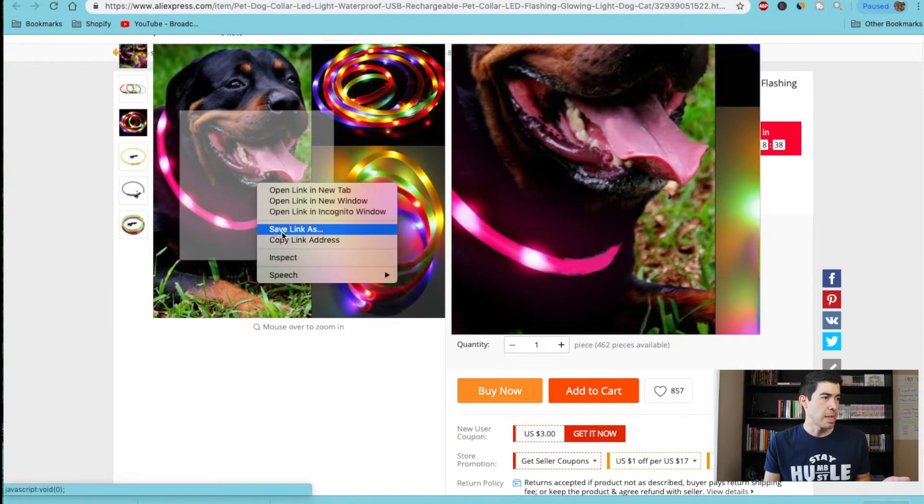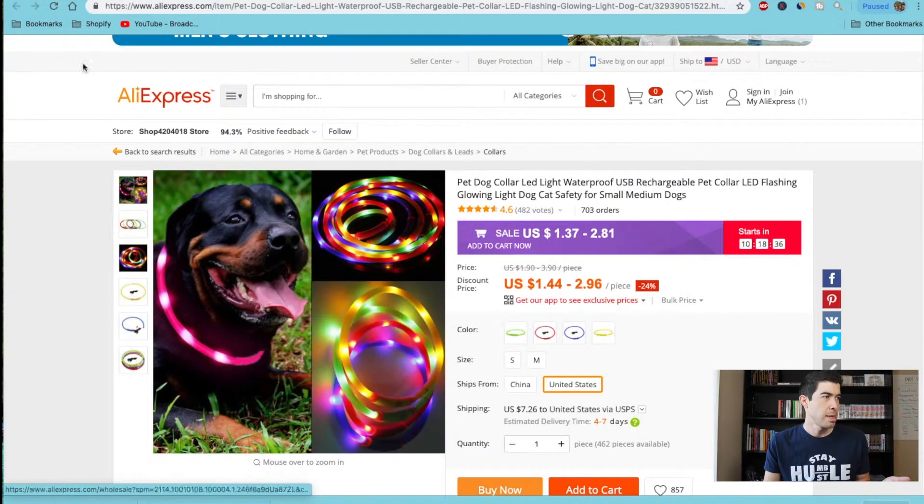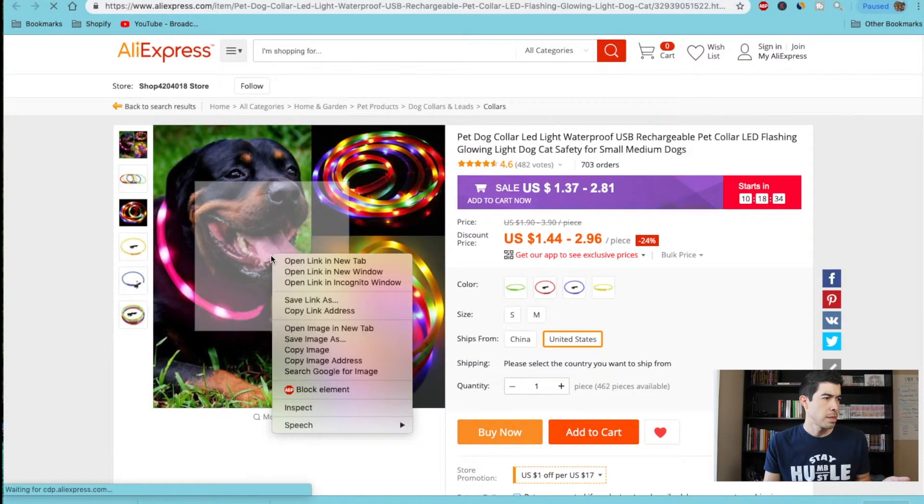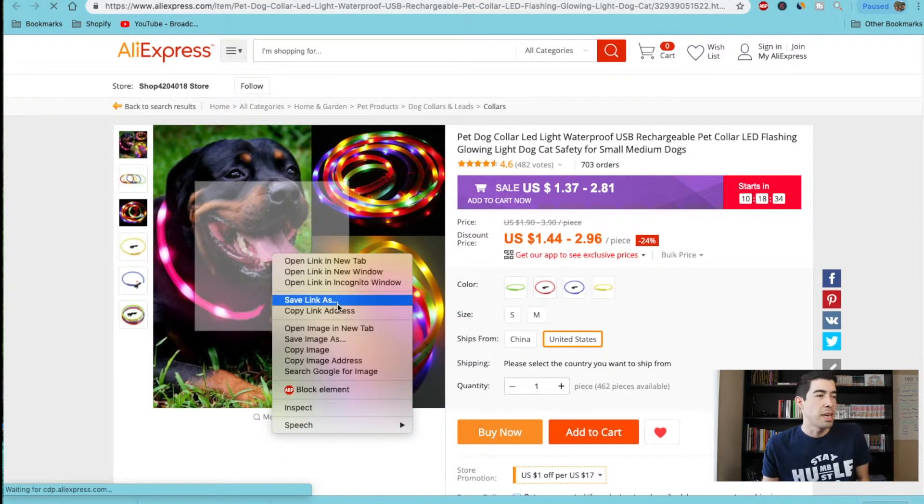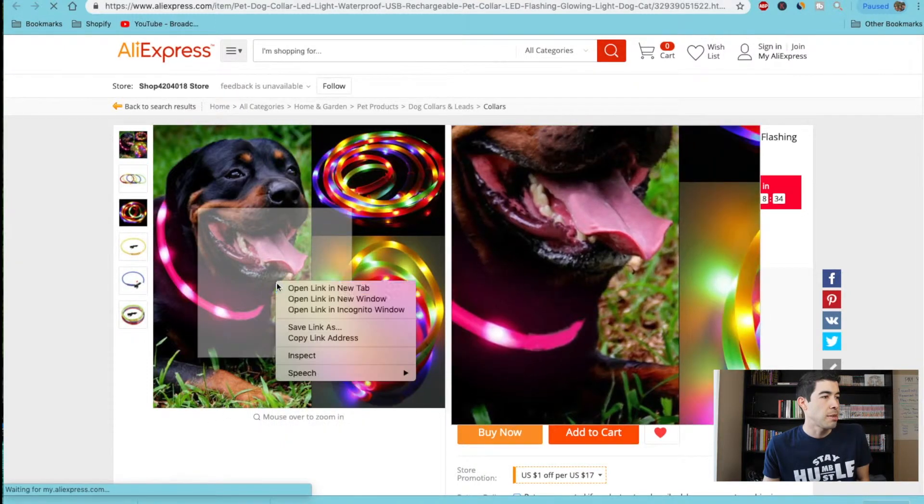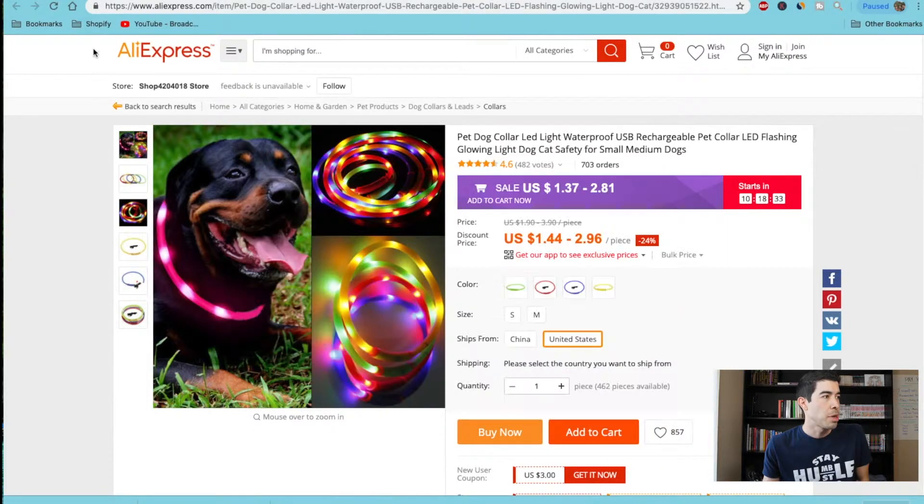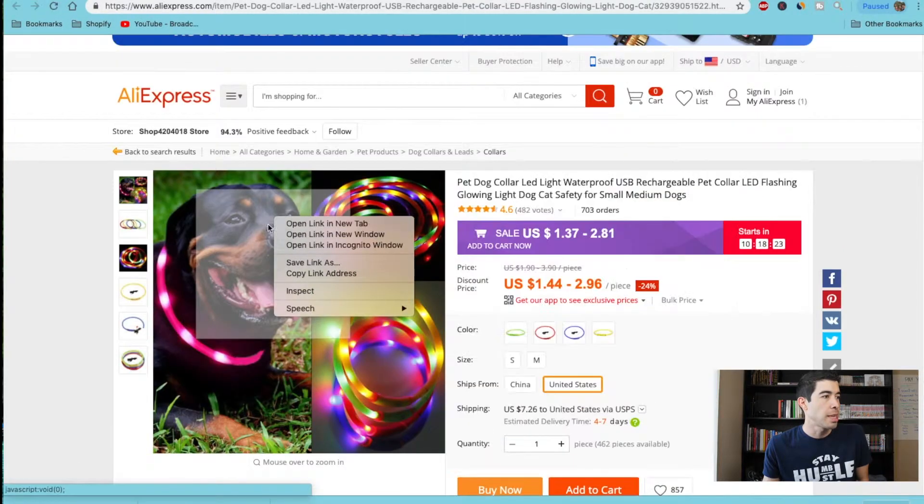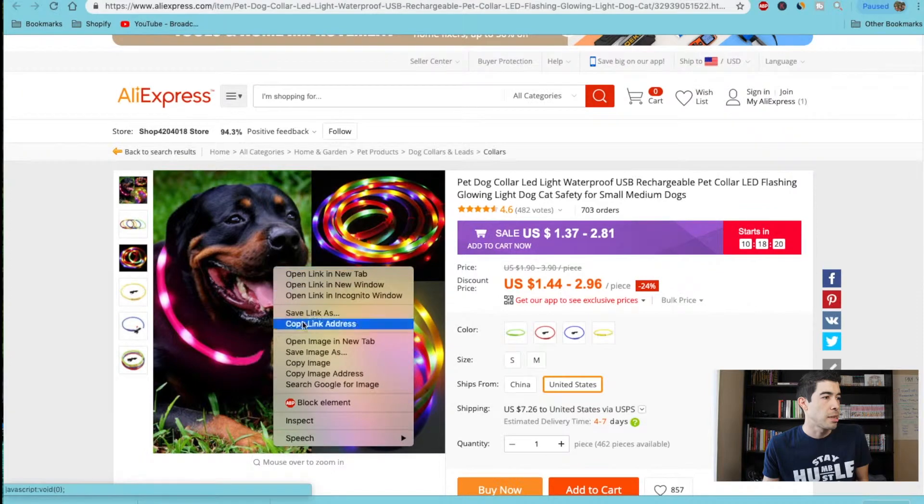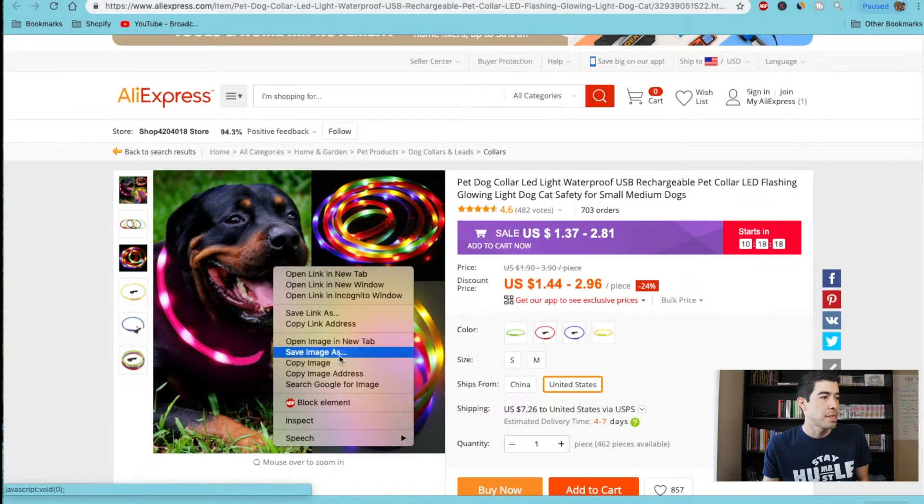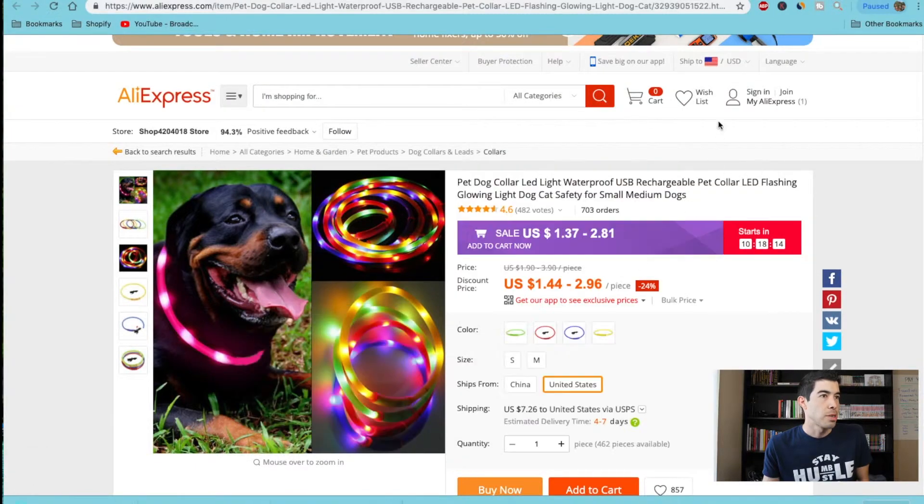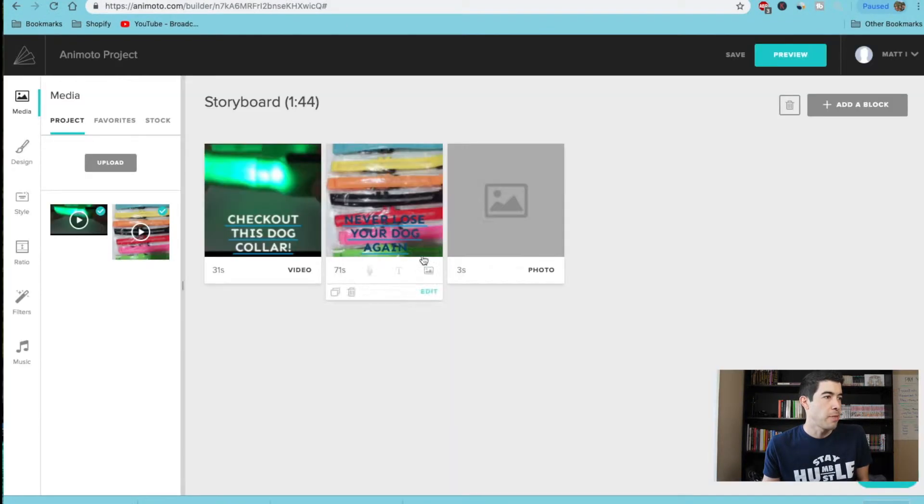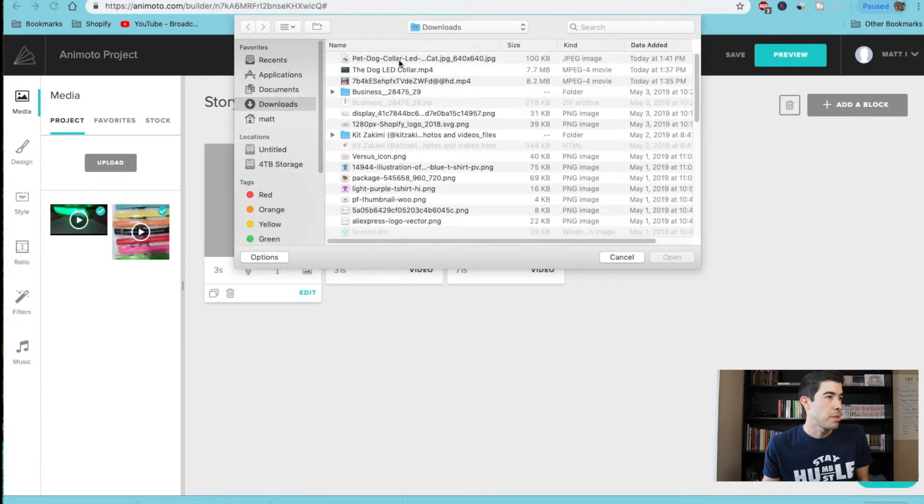That's another thing with AliExpress. If you want to save these images, they normally don't let you save the image. But if you reload the page and quickly click on it, there you go. Click on it really fast, you're able to right-click and save the image. So let's go back to Animoto and we can add a photo block this time. Let's upload that image we just got. There you go. So now we preview this video. This is just an example.